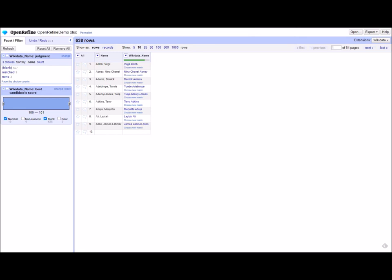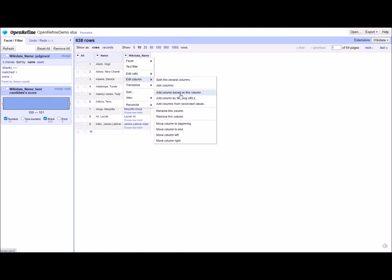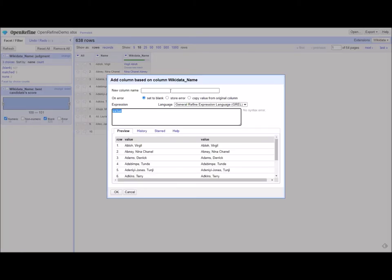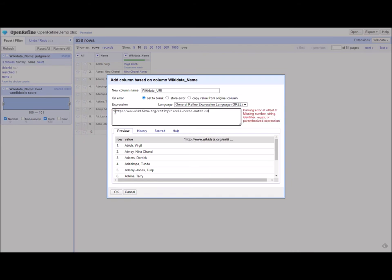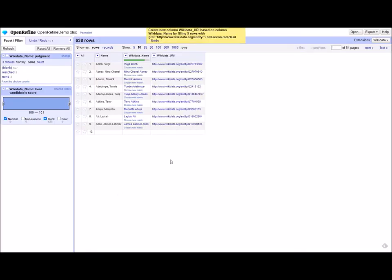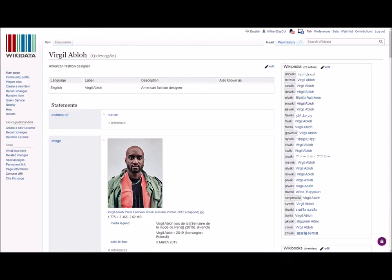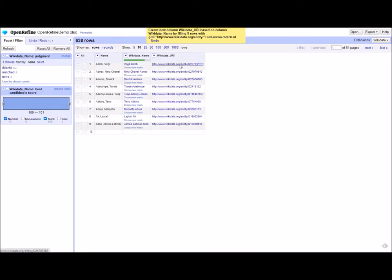Once you have reconciled all the names, you can create URIs by doing the following. Go to the drop down, edit column, and we're going to do the same thing we did last time, add column based on this column. We're going to call it wikidata URI. But instead of just copying the value, we're going to copy this string here. You can't have curly quotes, so you need the straight brackets, which will, as you can see down here, add the base URI and then connect it to the entity number here, so that we have the URIs in Wikidata created. And there you go. We can actually link out to each of these with a URI.